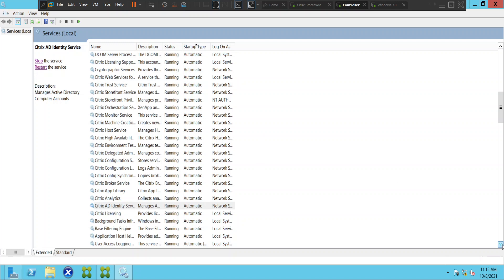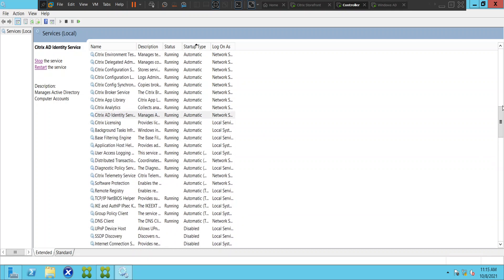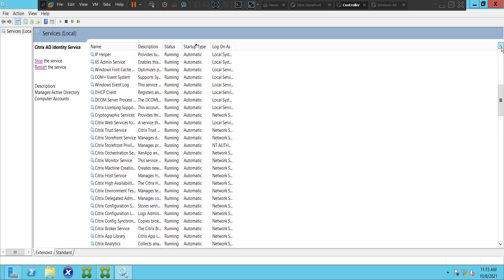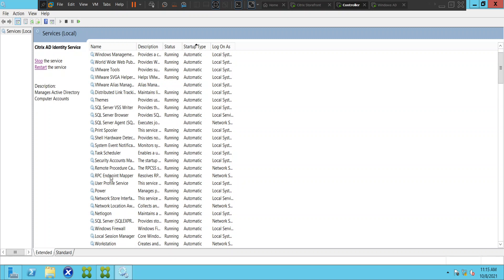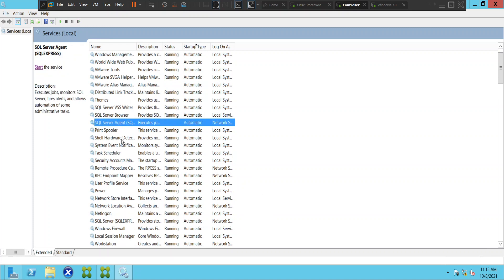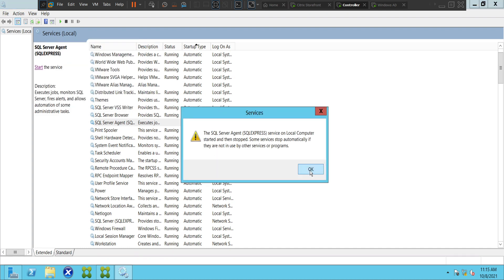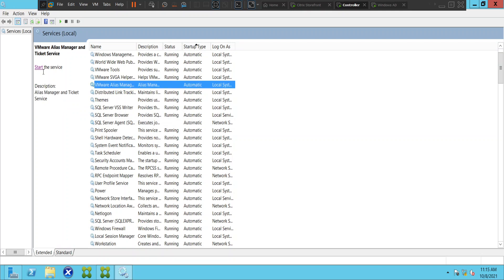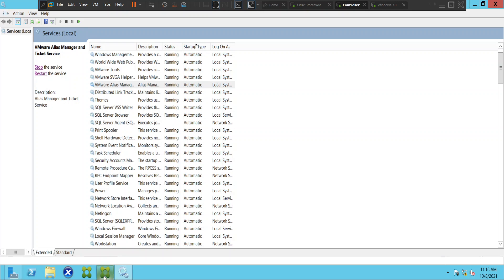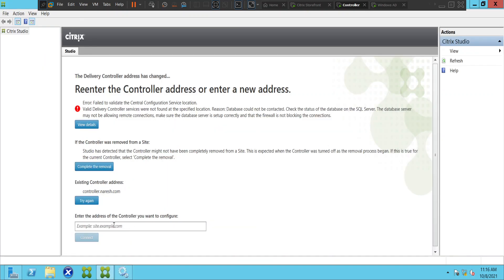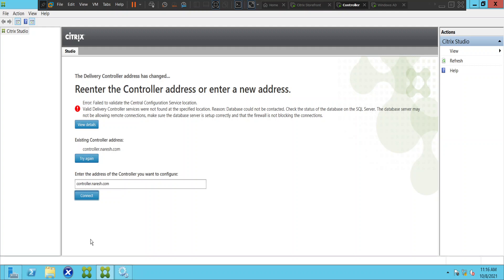All right, it started. Seems like everything is good enough. SQL Server Agent went to a stopped state again — let me start it. It gives an error message, let's click OK. Everything looks good. Let's go back to Studio and try to connect to the controller and see how it goes.